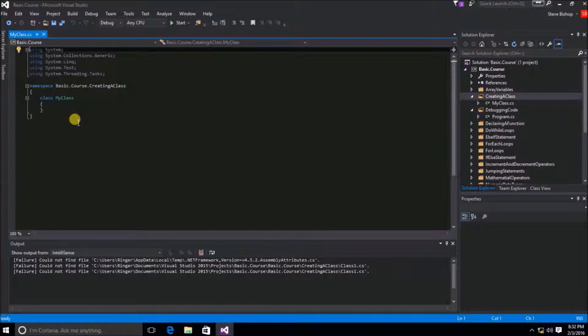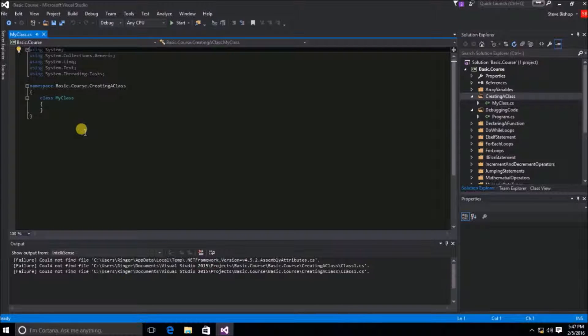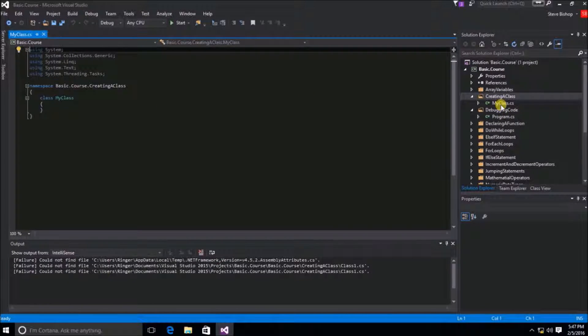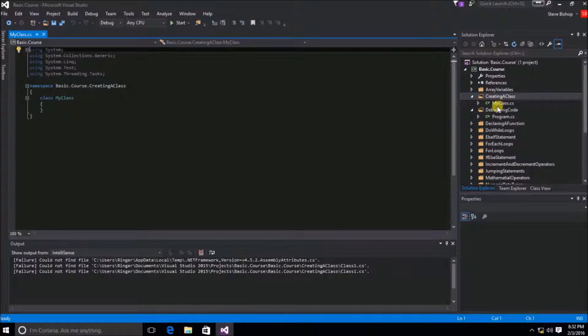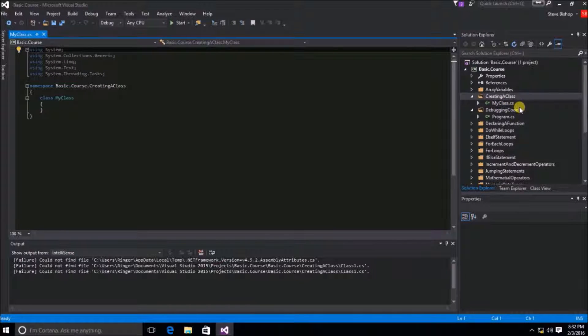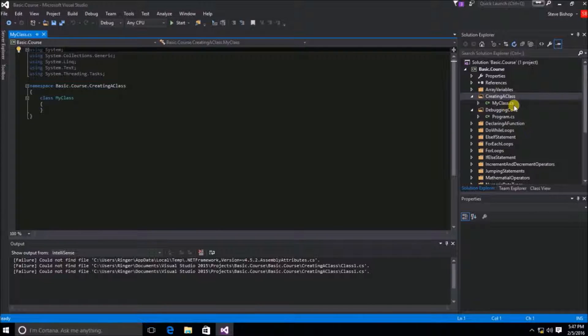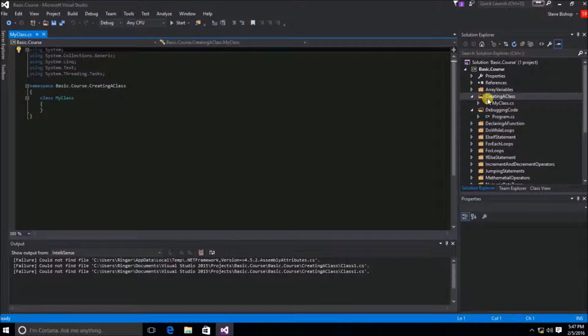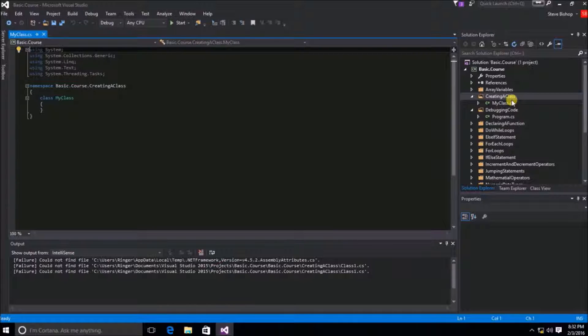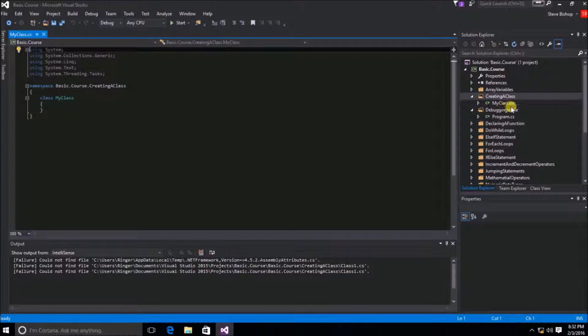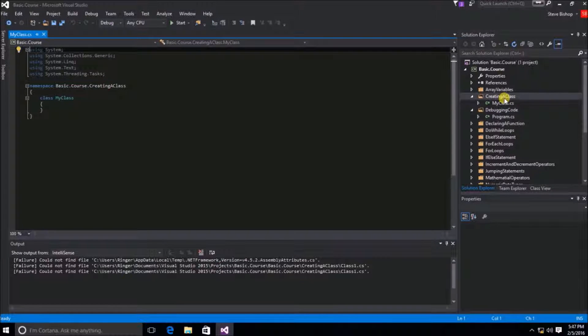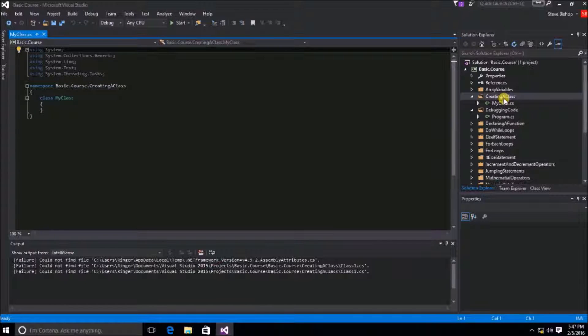So let's examine our new class a little bit. First, we can see that the name of the class file is MyClass.cs. This is an actual file that exists now on your hard drive and it's under a subfolder called Creating a Class. So our new class file has been created and organized according to how we've selected it here in the Solution Explorer.